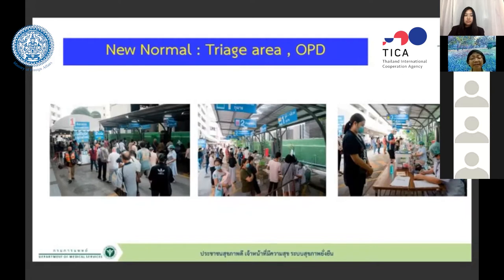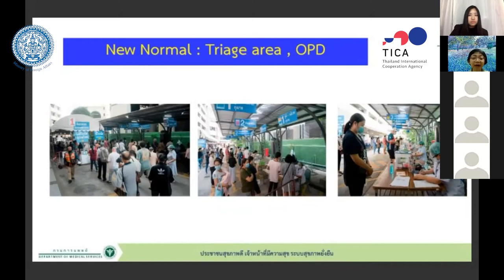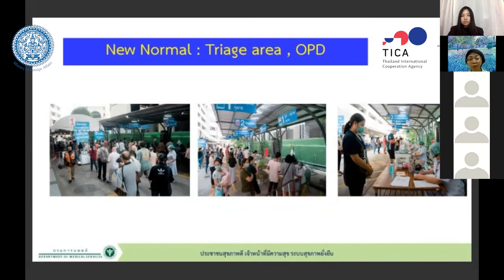We also have a triage area for non-COVID patients such as those with other diseases who come to the hospital. If a patient has respiratory symptoms, they go to the AI clinic or PUI clinic. If no respiratory symptoms, they go to the triage OPD area. The nurse directs them appropriately to reduce crowding among different patient groups.